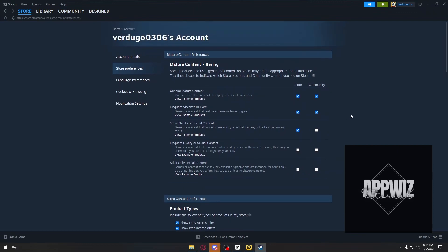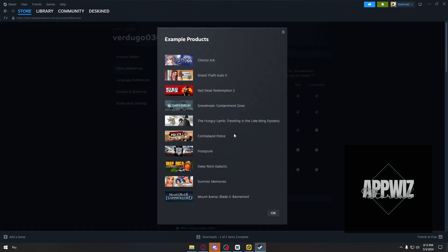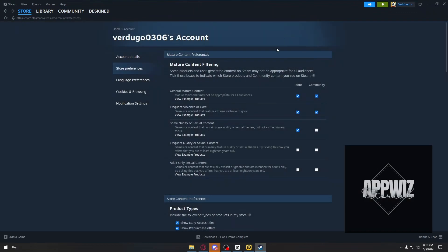Or if you want to view example products, you can click on the button called View Example Products. And then we have those products right here: Red Dead Redemption, Grand Theft Auto, Deep Rock Galactic, and more.